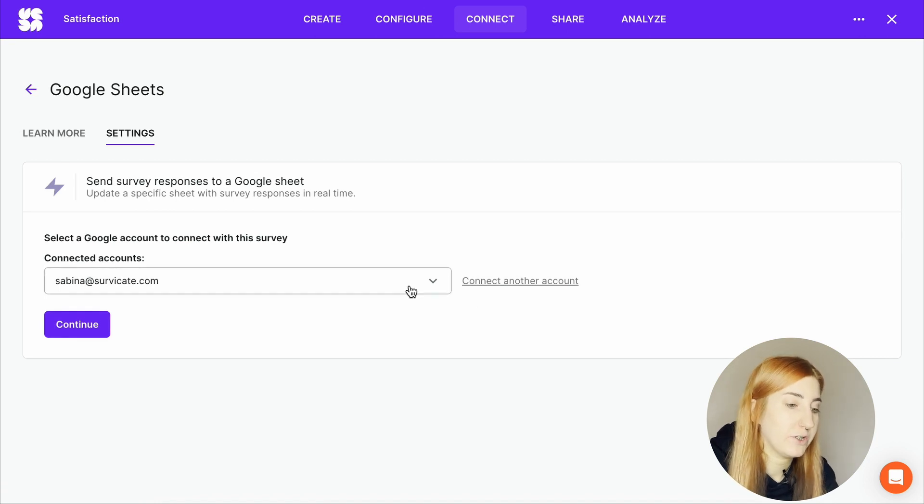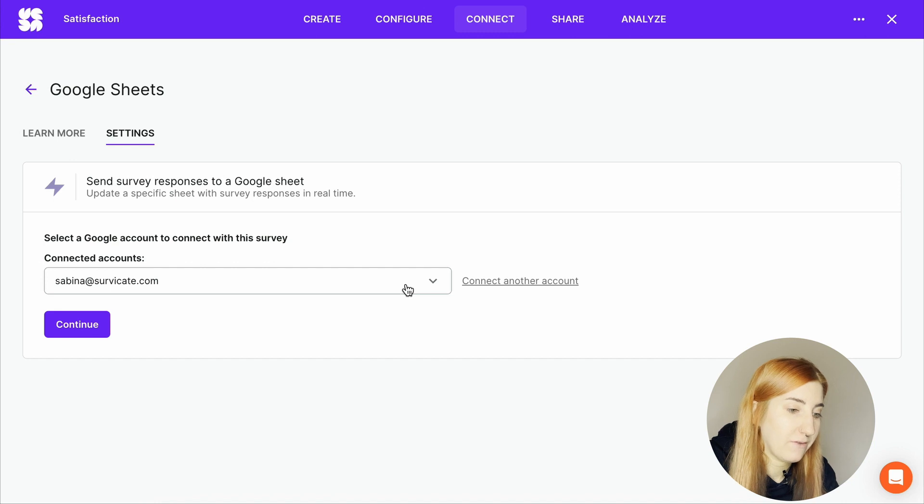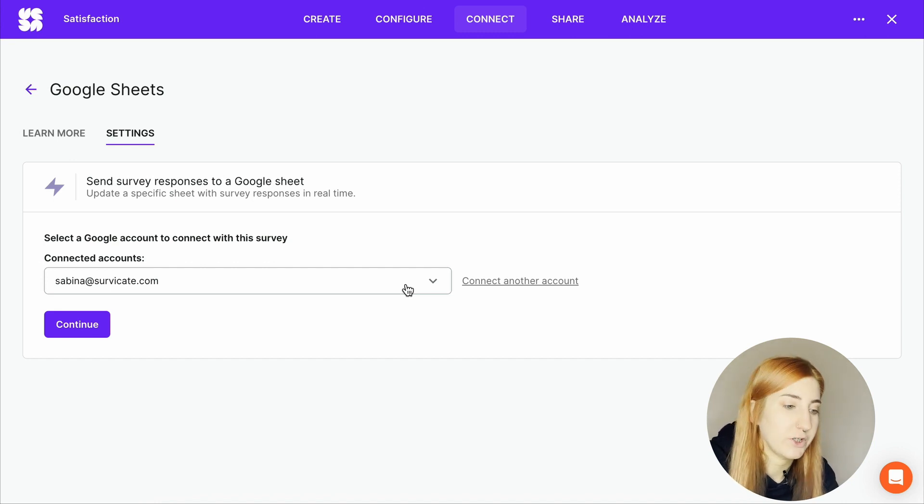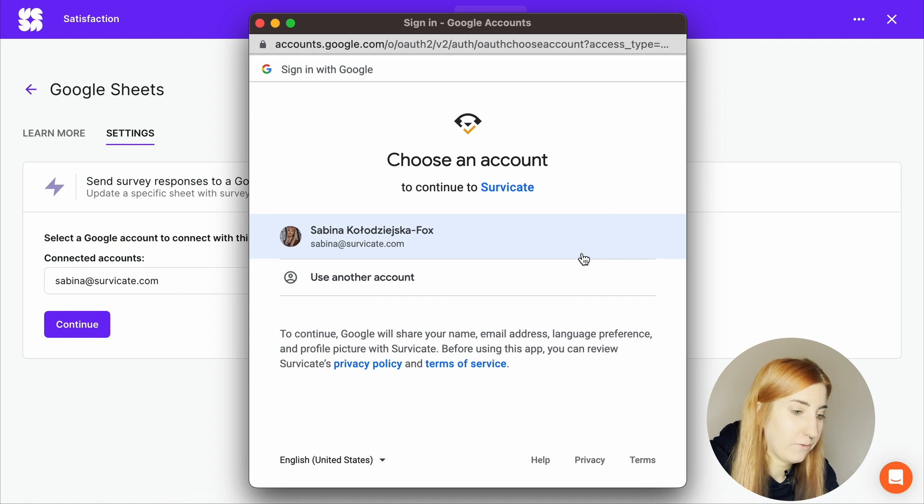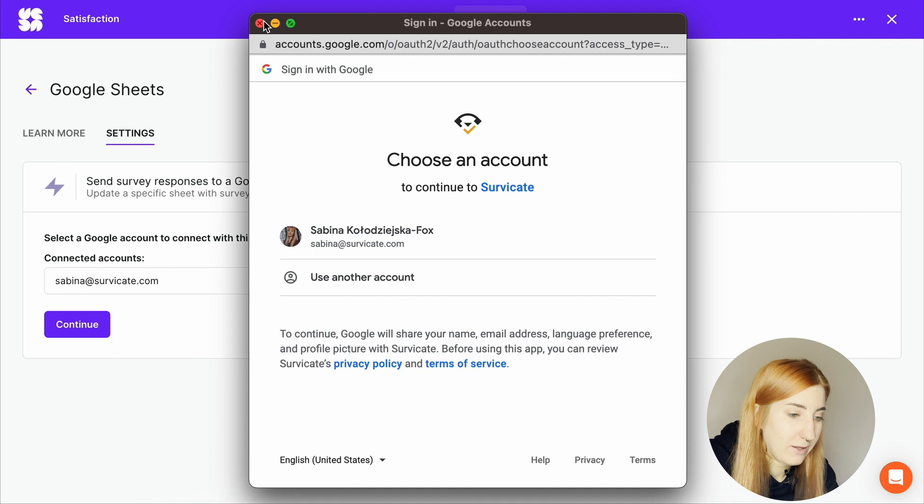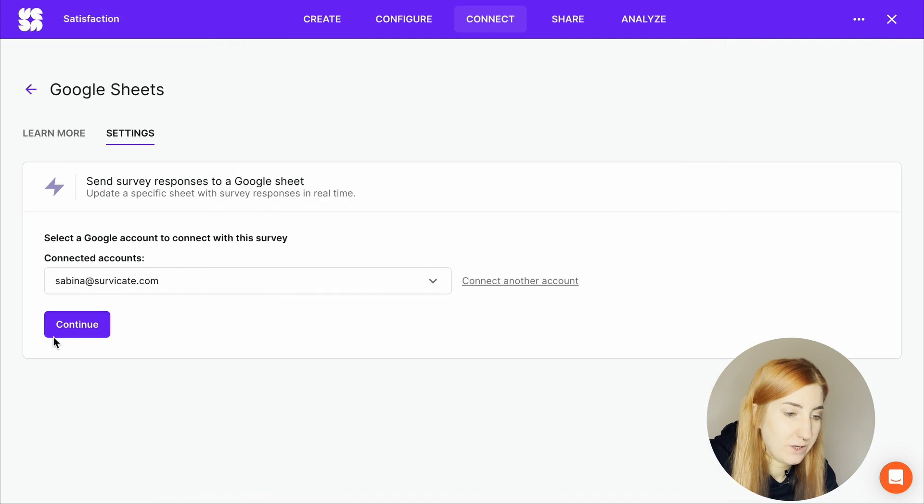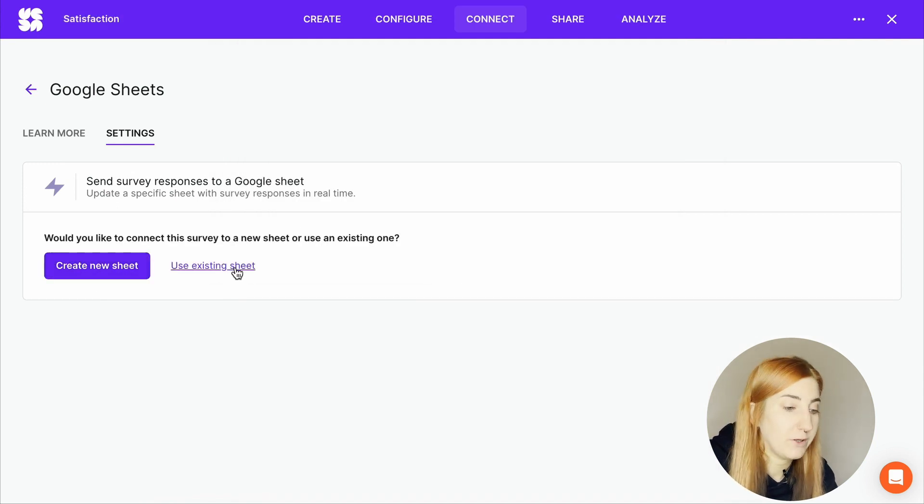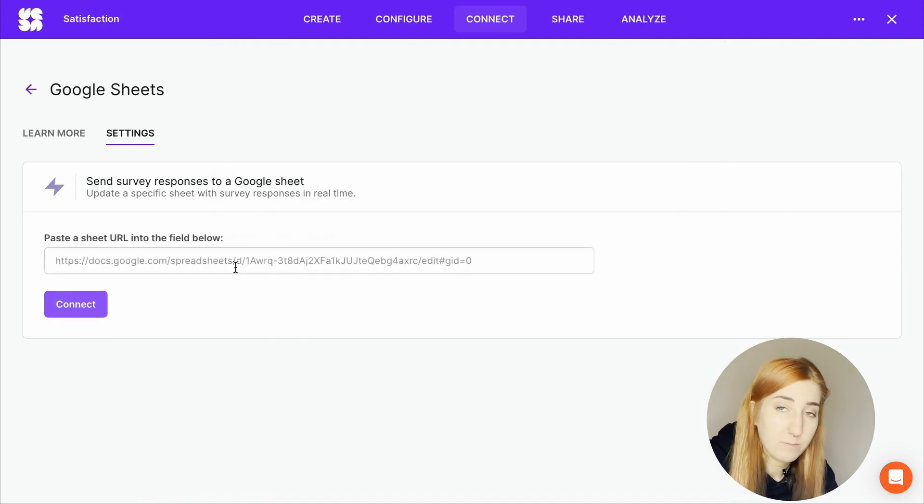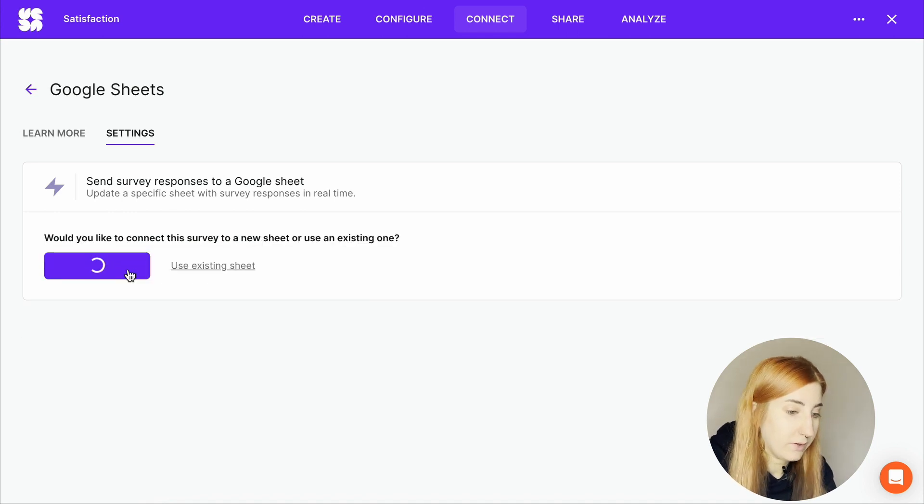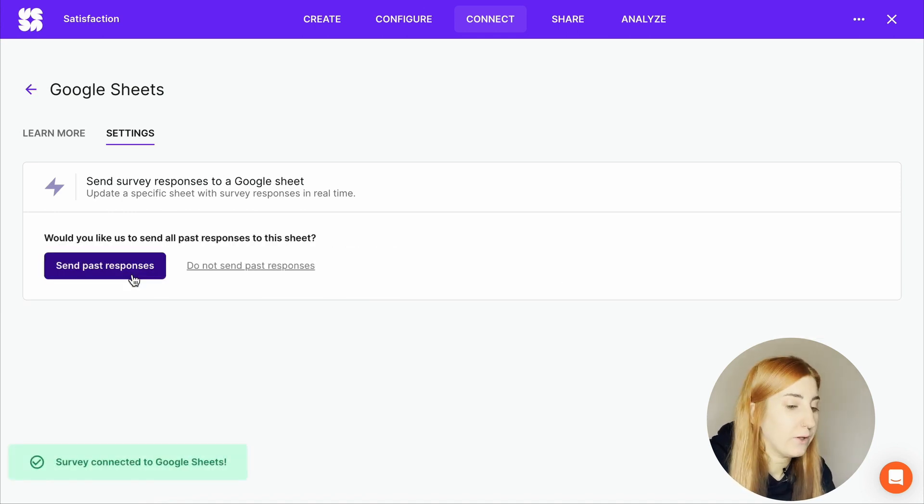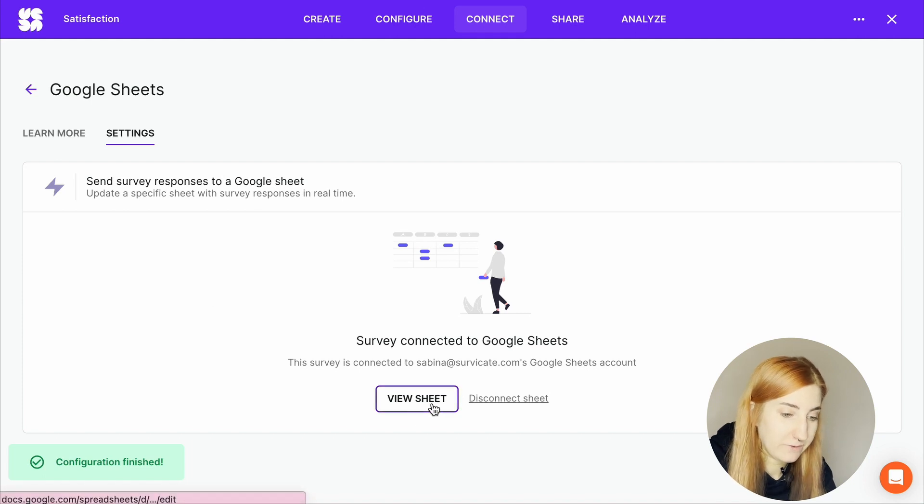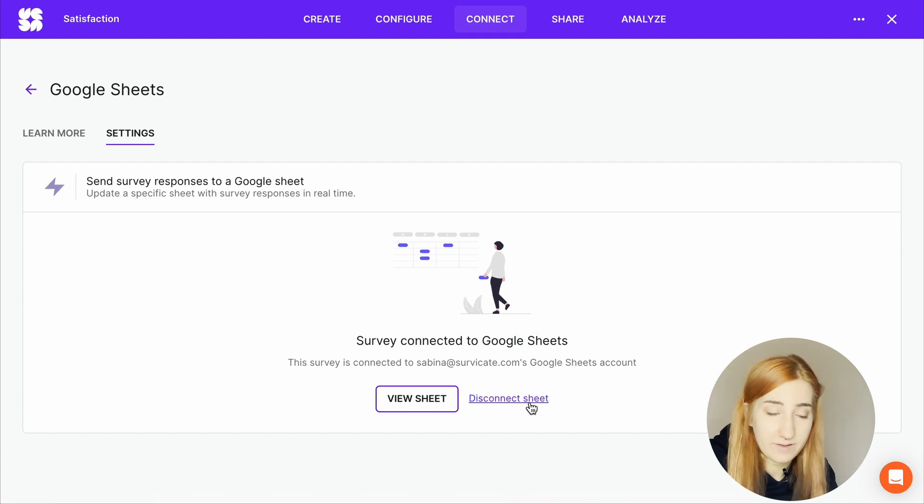So this integration allows you to export survey results in real time and you can also access your survey data from a selected sheet. So once we click here, we add our accounts, a pop-up window will appear where you just log in and then you can choose to create a new sheet or connect to an existing one by simply copying the URL. But you will need editor permissions for that sheet. You can choose to send past responses as well. Here we have a convenient button to view the sheet and you can also disconnect it at any time.